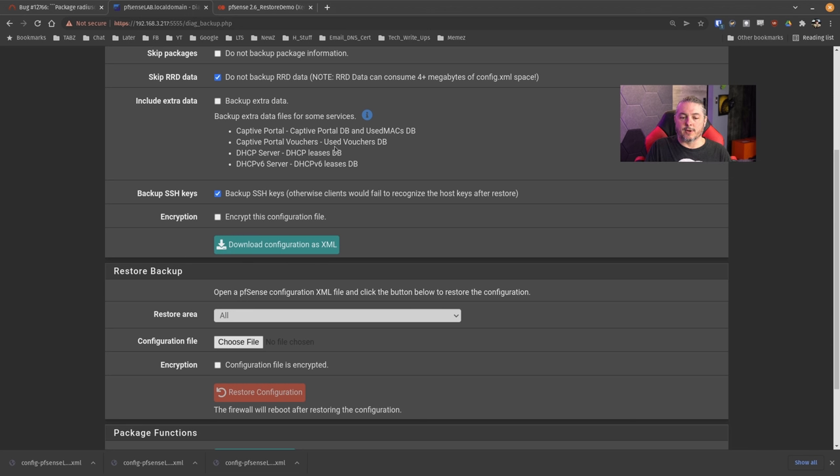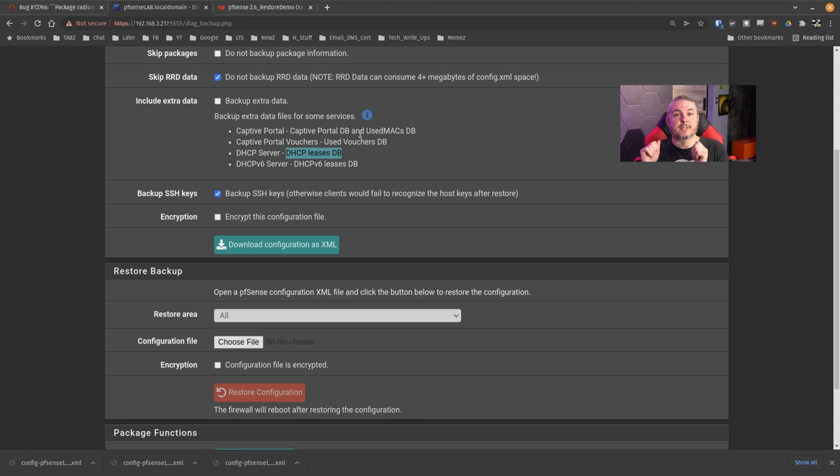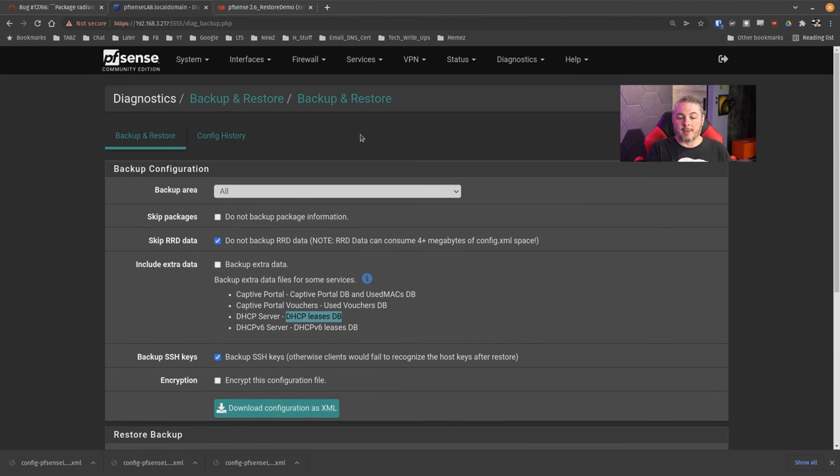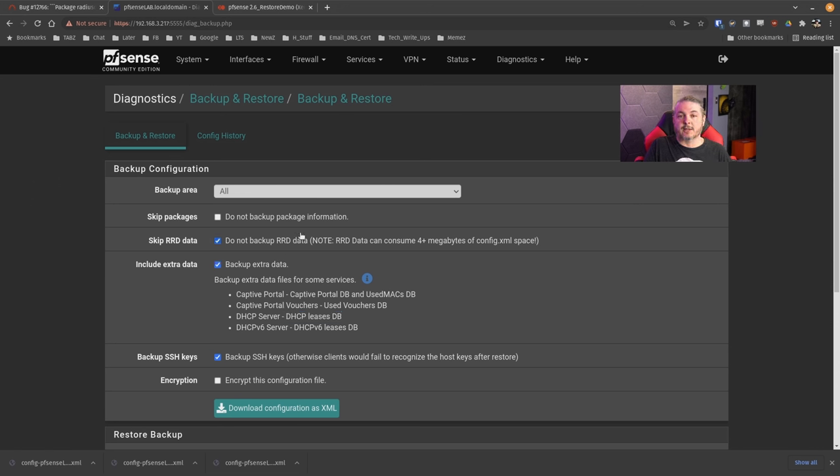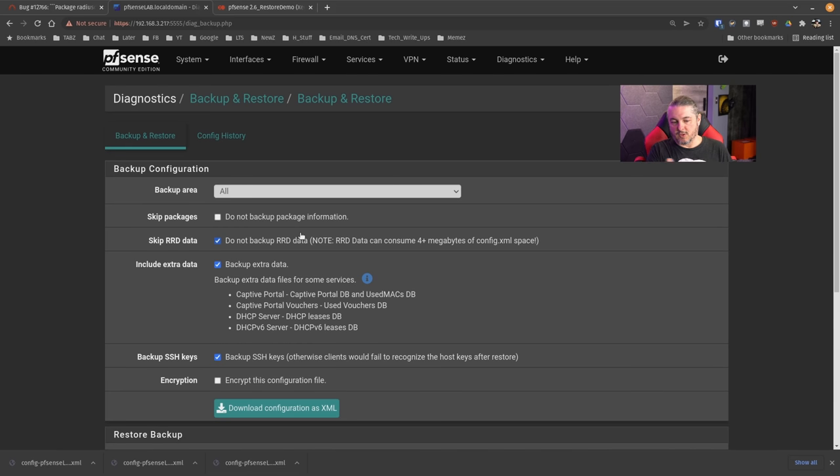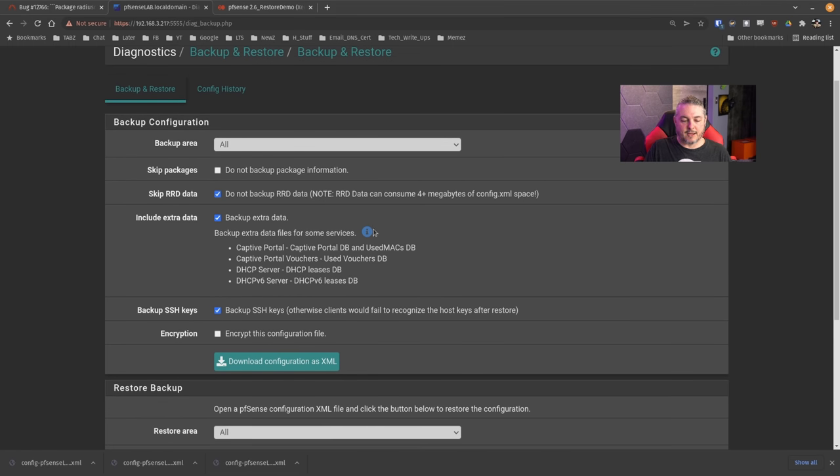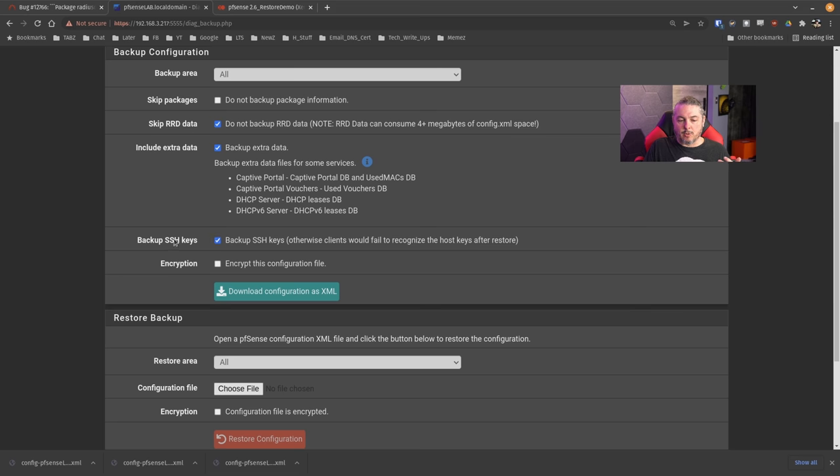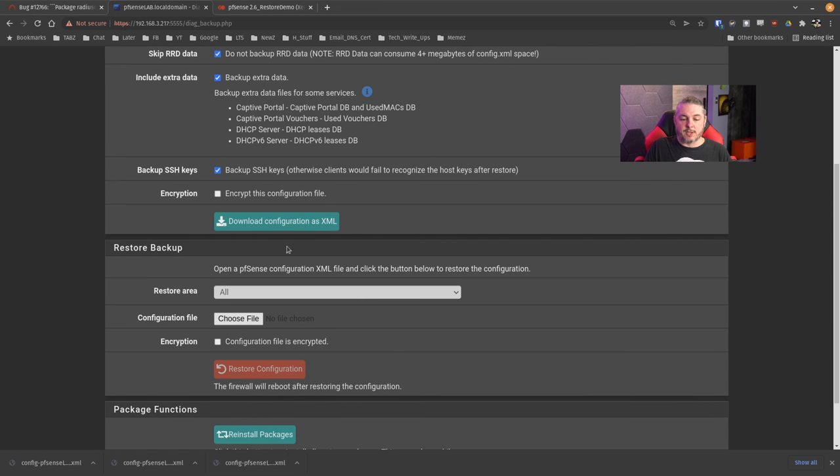You can choose to not backup package information if you want. By default, skip RRD data is checked. Backup extra data - I don't want to conflate anything here. This is not needed unless you want your DHCP leases database. This is different than your static assignments - your static assignments are backed up. There's a database that is all the handed out IP addresses, and if you don't backup that database, it would start handing out addresses again.